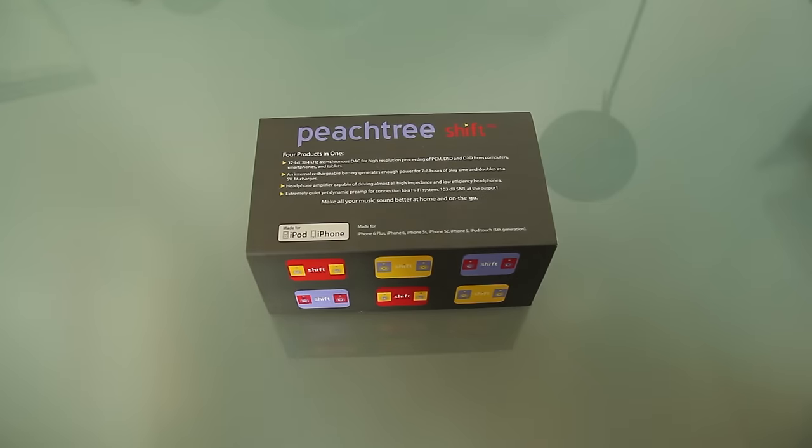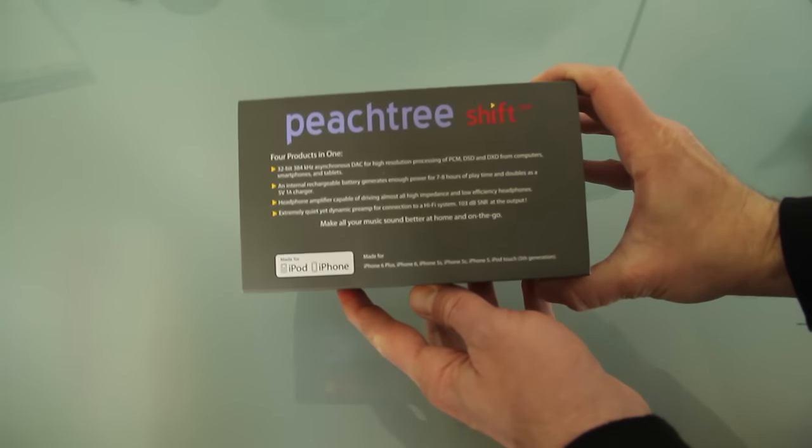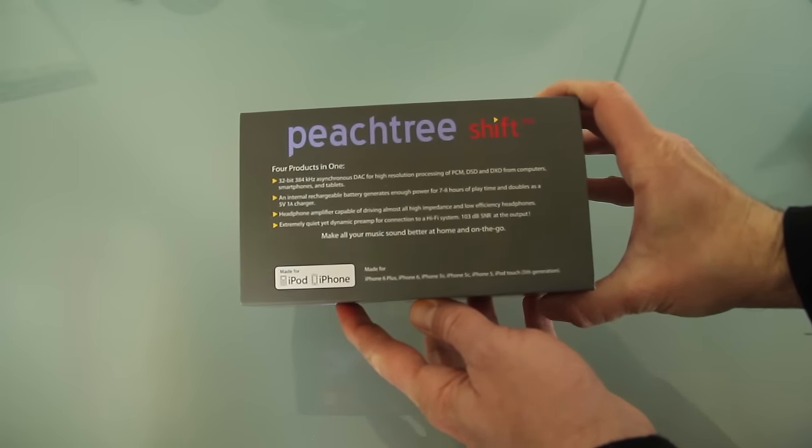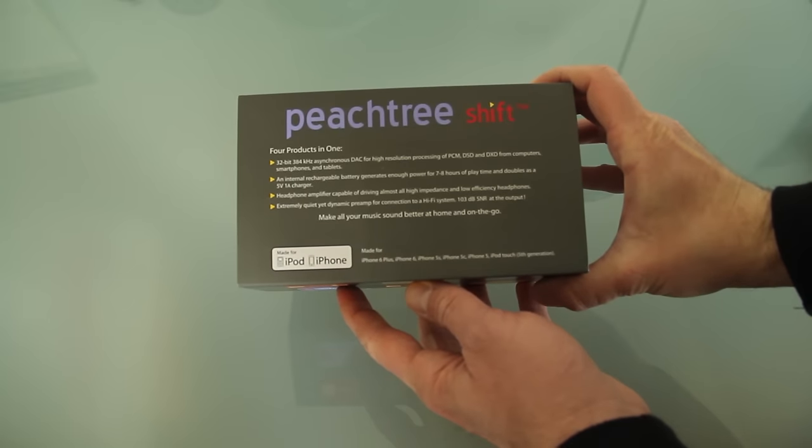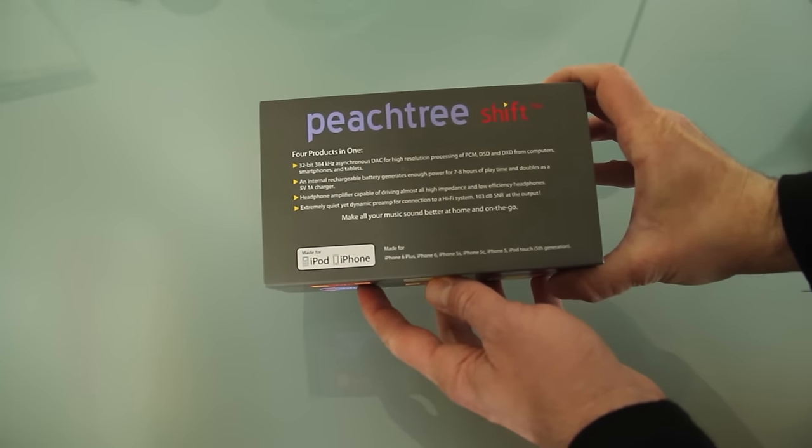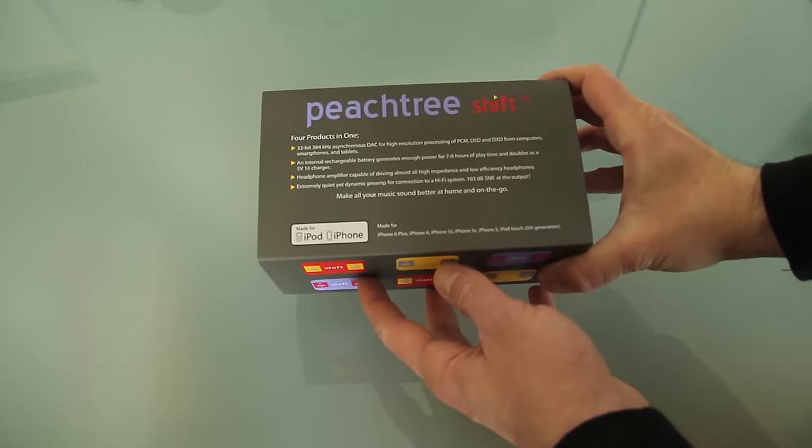Okay, this is an unboxing video for the Peachtree Shift, which is a combination digital audio converter, DAC unit, and an amplifier as well.